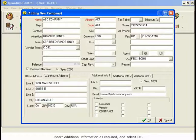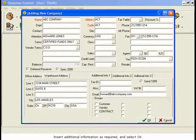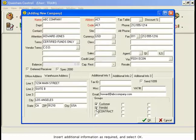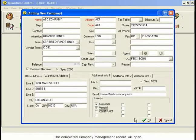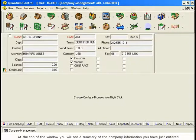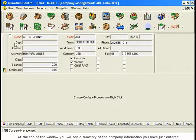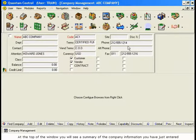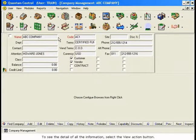Insert additional information as required and select OK. The completed Company Management Record will open. At the top of the window, you will see a summary of the company information you have just entered.